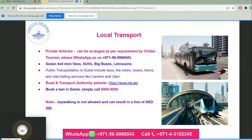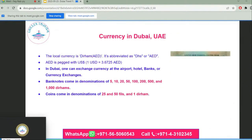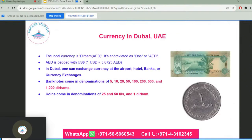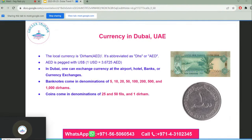Note that jaywalking is not allowed and can result in a fine of 200 dirhams. The local currency is the dirham, abbreviated as AED or DHS. The AED is pegged to the US dollar: 1 USD equals 3.6725 dirhams. Currency can be exchanged at the airport, hotels, banks, or currency exchanges.